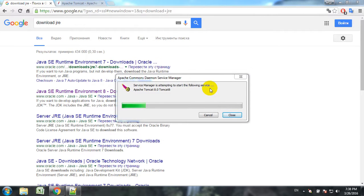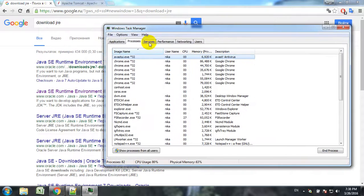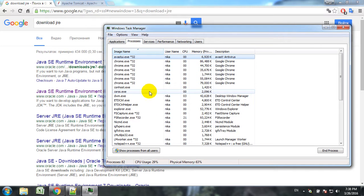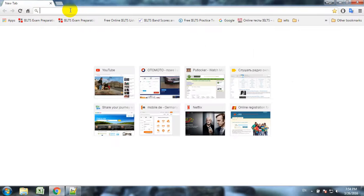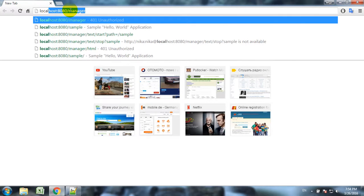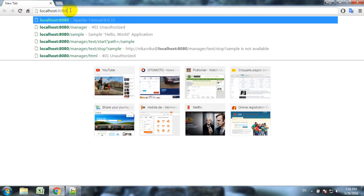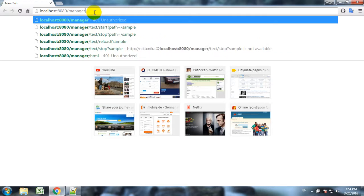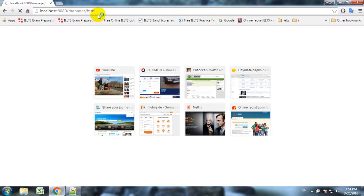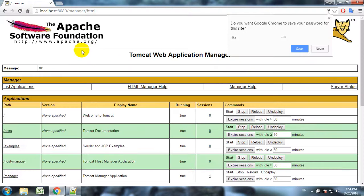Now we have already installed Tomcat server, now we can test it on localhost at port 8080. This port 8080 is the default port for Apache Tomcat. We go to manager. It asks for password, we enter the password which we set while installing Tomcat. So it's Nika and I won't say the password.